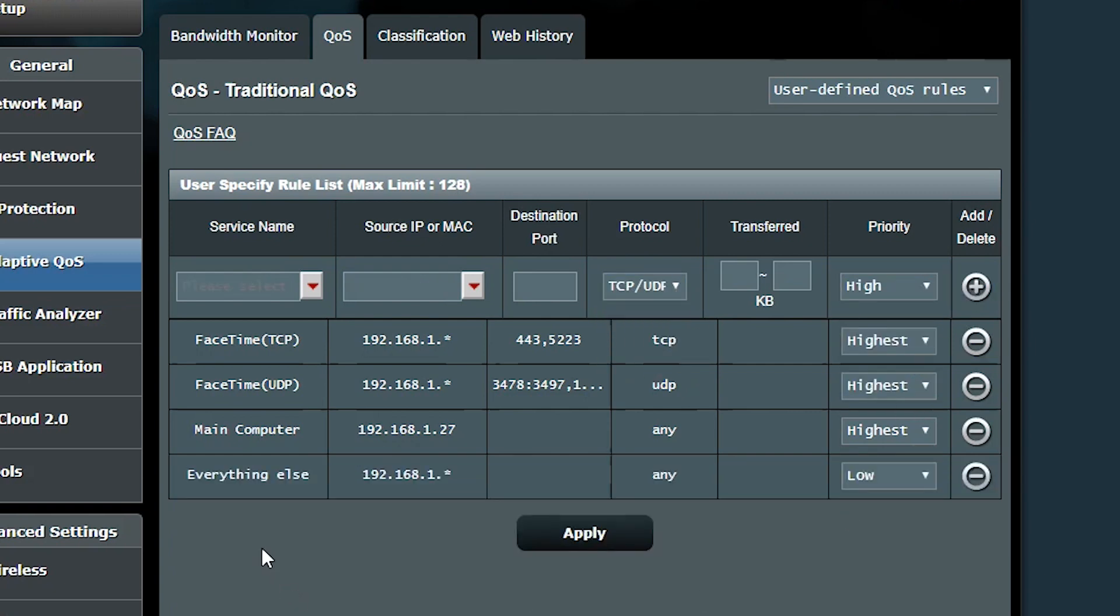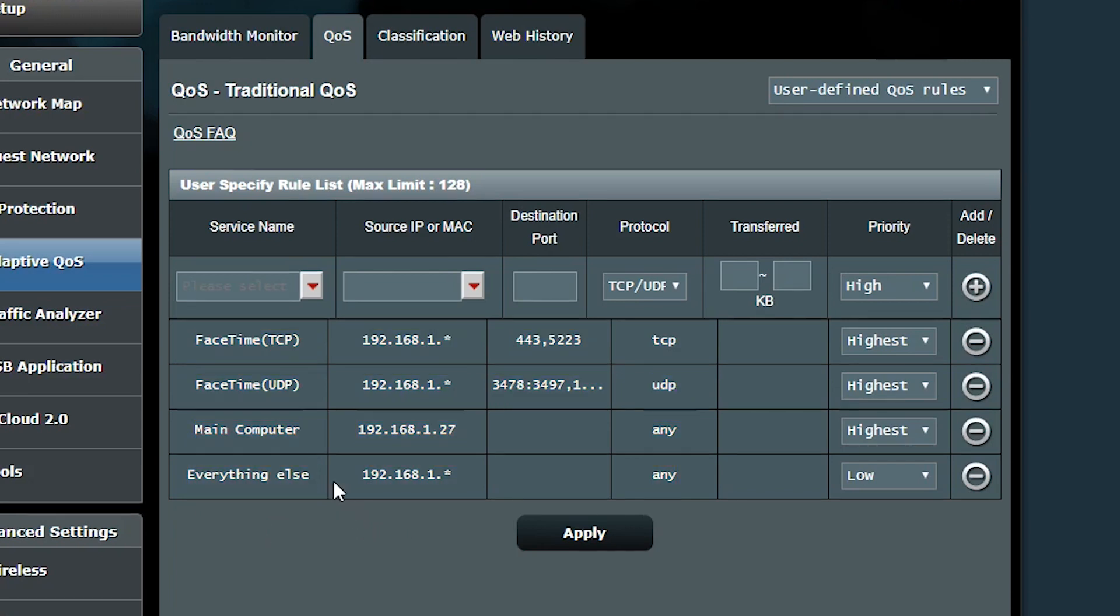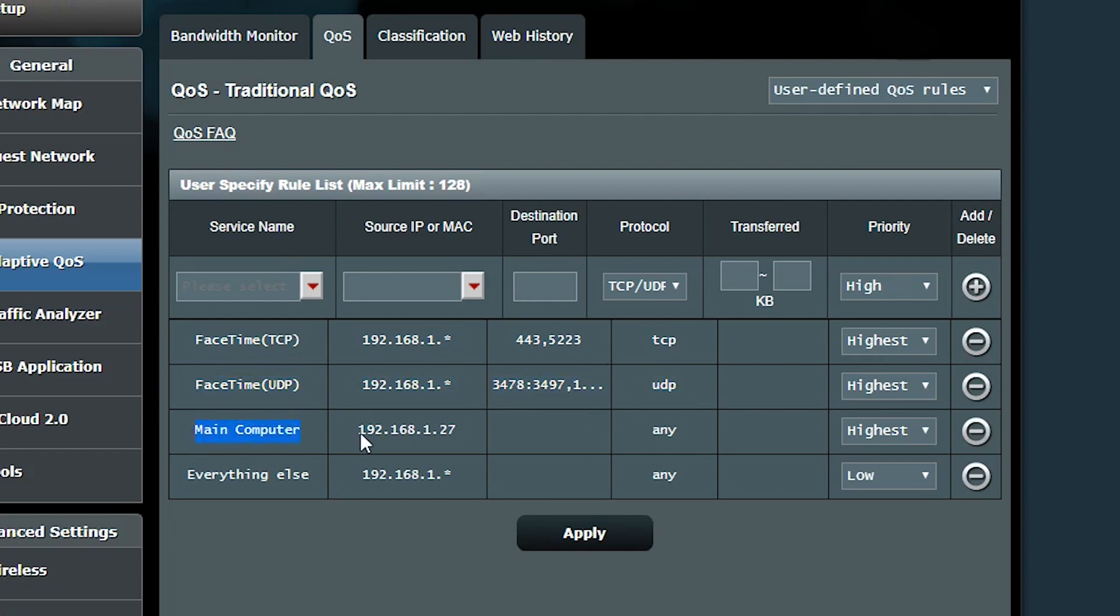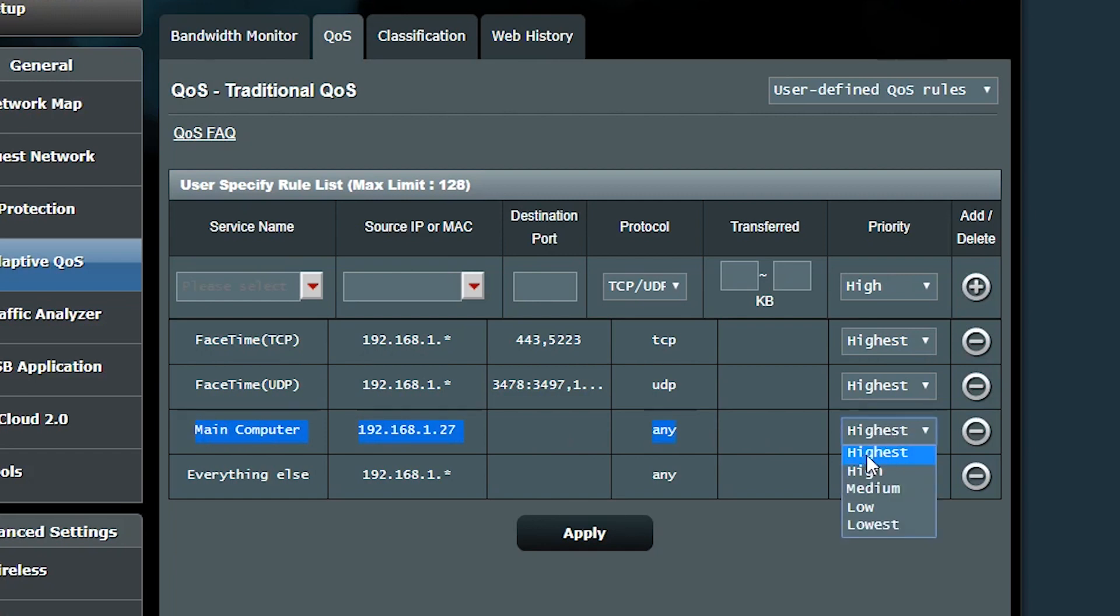These rules are gonna actually be evaluated from top to bottom. The first rule that matches is applied and subsequent rules are not evaluated. For example, if my main computer wants to send HTTP traffic, the first rule is gonna be checked, there is no match. Then the second rule is gonna be checked, there is no match. The third rule is gonna be checked, there is a match, and the highest priority is gonna be applied and the last rule is gonna be ignored.